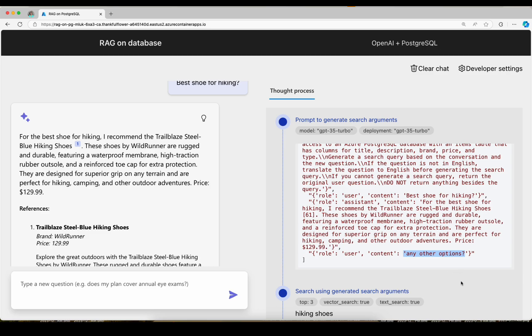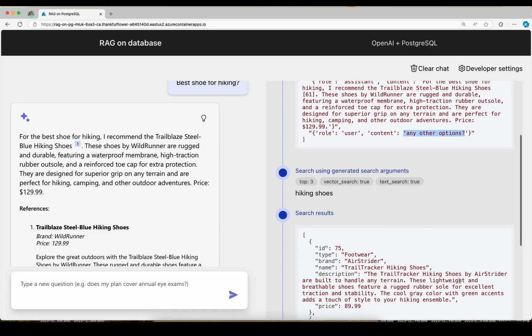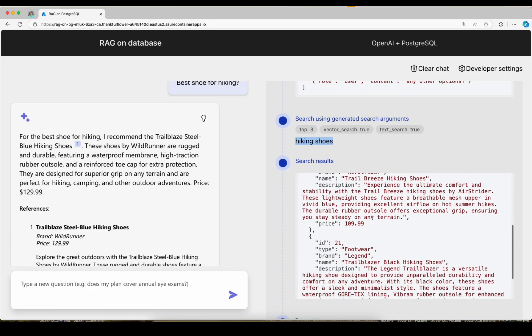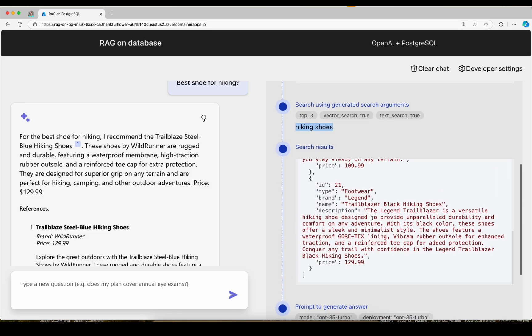And so then the LLM says I think a good search query is hiking shoes. So that is what we send to the database and we get back good results and send that to the LLM.